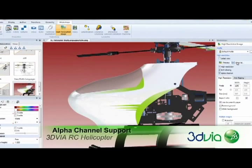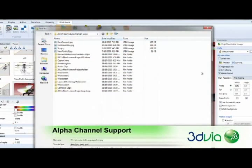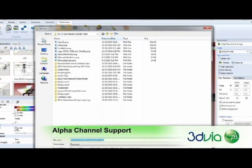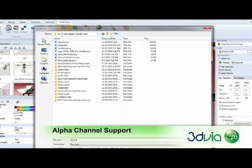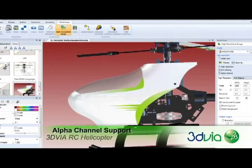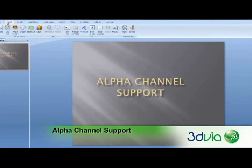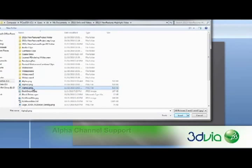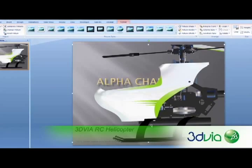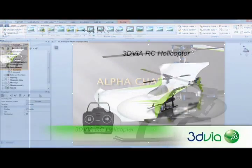Creating great 2D images and embedding them into other systems often requires the removal of the background in support of transparency settings defined in the models. 3DVIA Composer now supports alpha channels, automatically passing the background and part opacity settings directly into the alpha channel. This allows for smooth blending of images with the background, giving your images a whole new level of visual appeal to clearly communicate your product details.